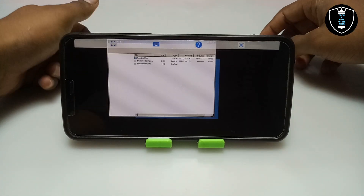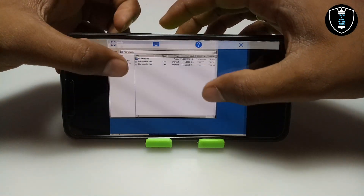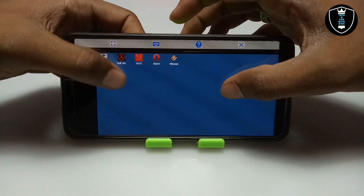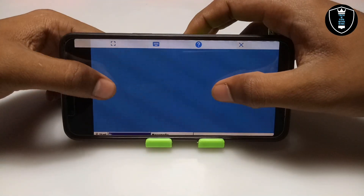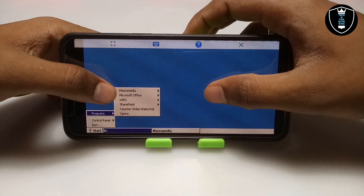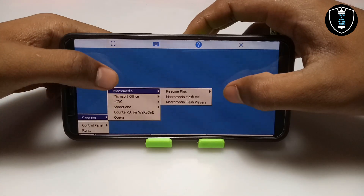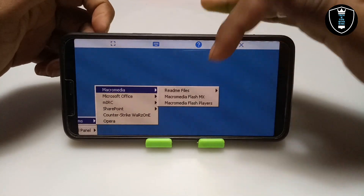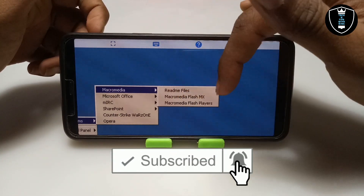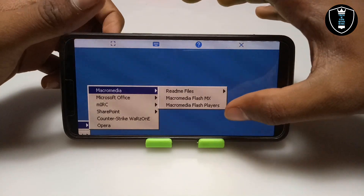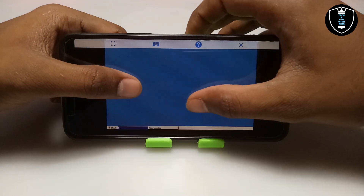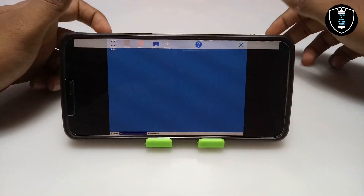Macromedia Flash MX has been installed on Android. This is the file manager — let me minimize it. Now I am going to open the Macromedia software. As you can see, the installer provides two applications: Macromedia Flash MX and Macromedia Flash Player. After creating animations, you can play them in Flash Player. I am going to open Macromedia Flash MX, the main software for animation and graphics.